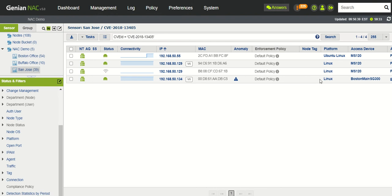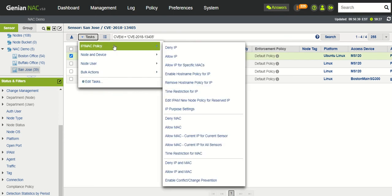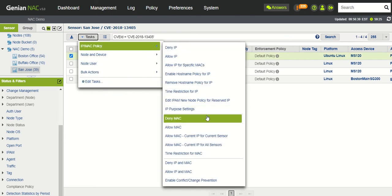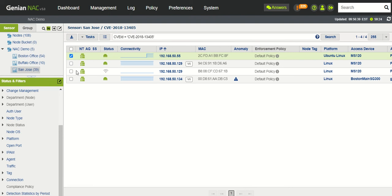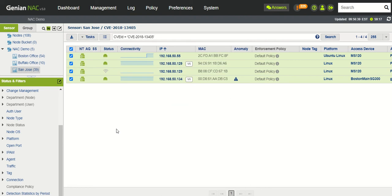So what you can do here is you could block one of these nodes manually, or you could actually select all of the nodes and also block those.